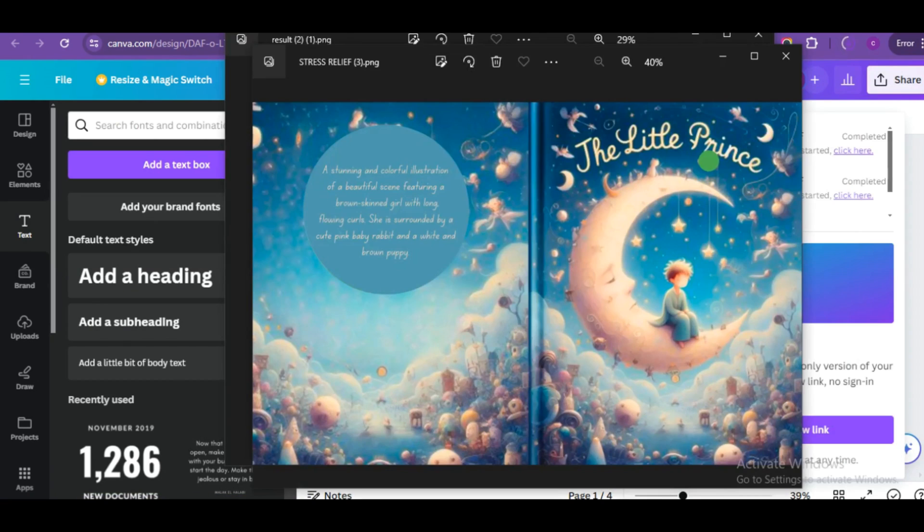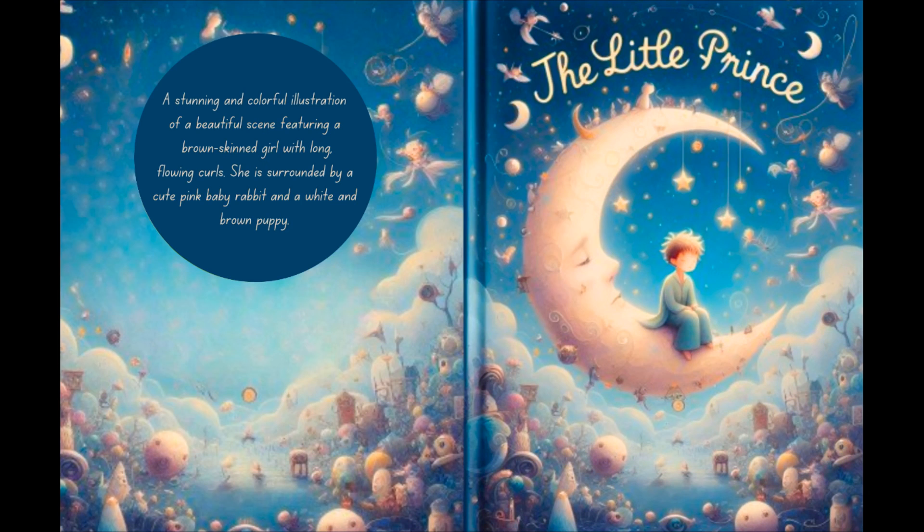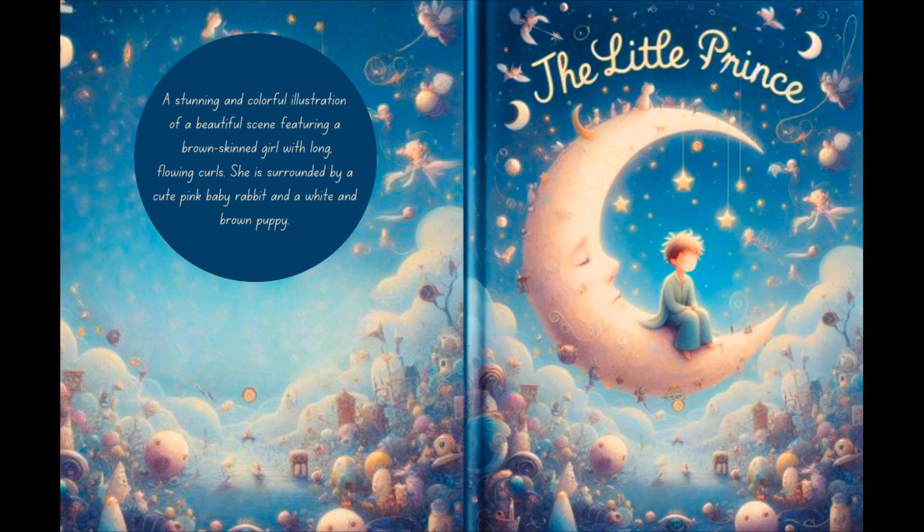So let me know what you think about the three AI book cover generators I just shared with you guys, which is more effective and efficient. So this is bringing us to the end of this tutorial. But before we wrap it up, I did promise to share with you guys a secret website where you can actually get prompts for your book covers, right?